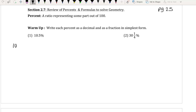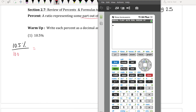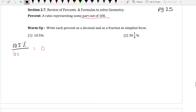So if I have 10.5%, since I know that every percent is out of 100, I can do the division. So on my calculator, I would have my fraction with 10.5 in the numerator and 100 in the denominator. So that is going to give me 0.105, and that represents my decimal.